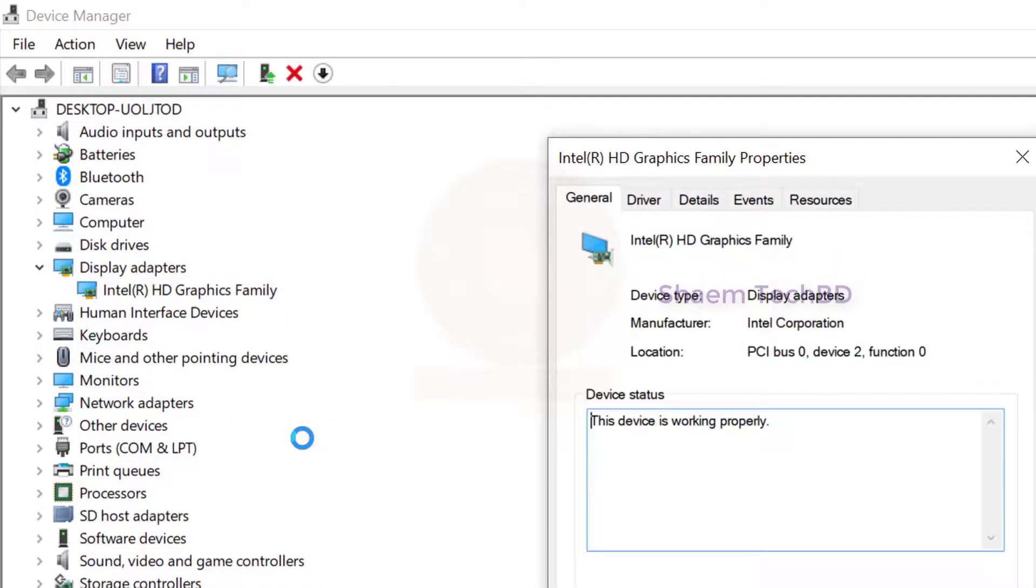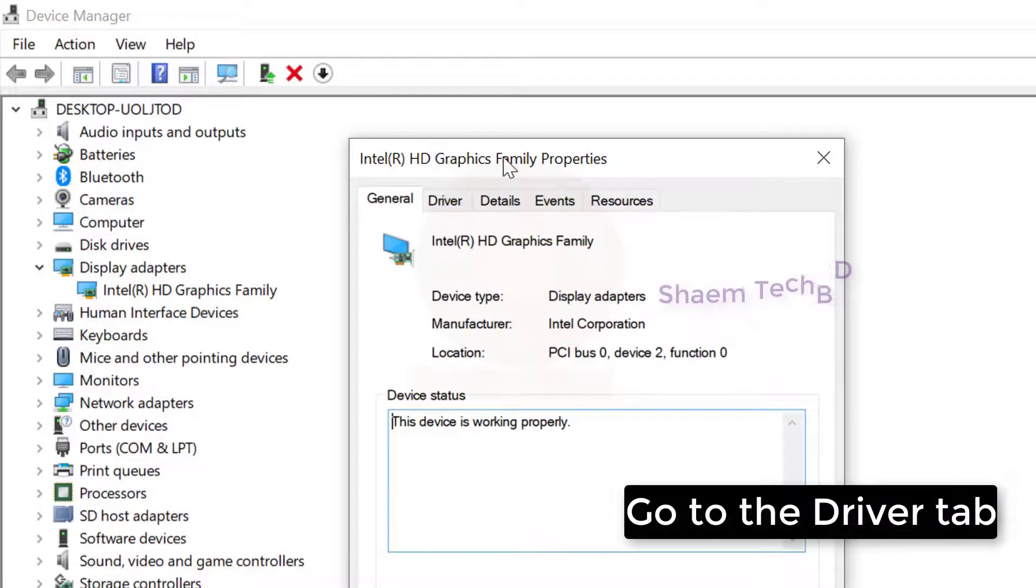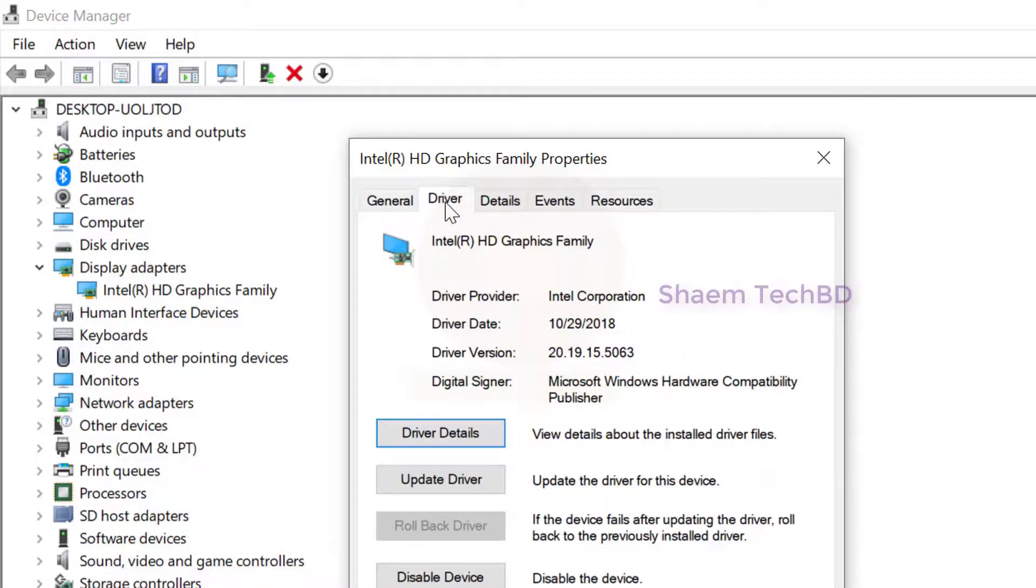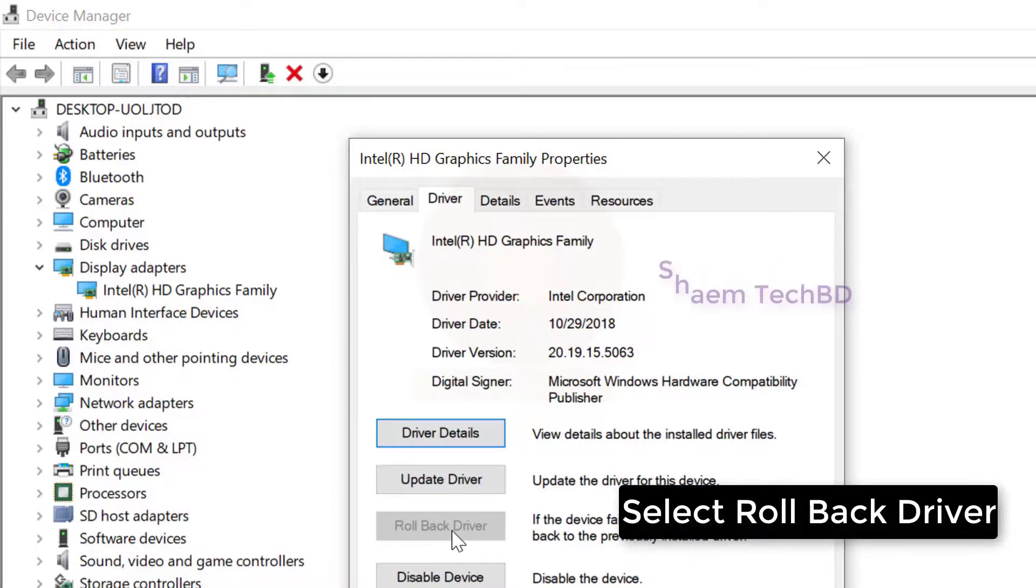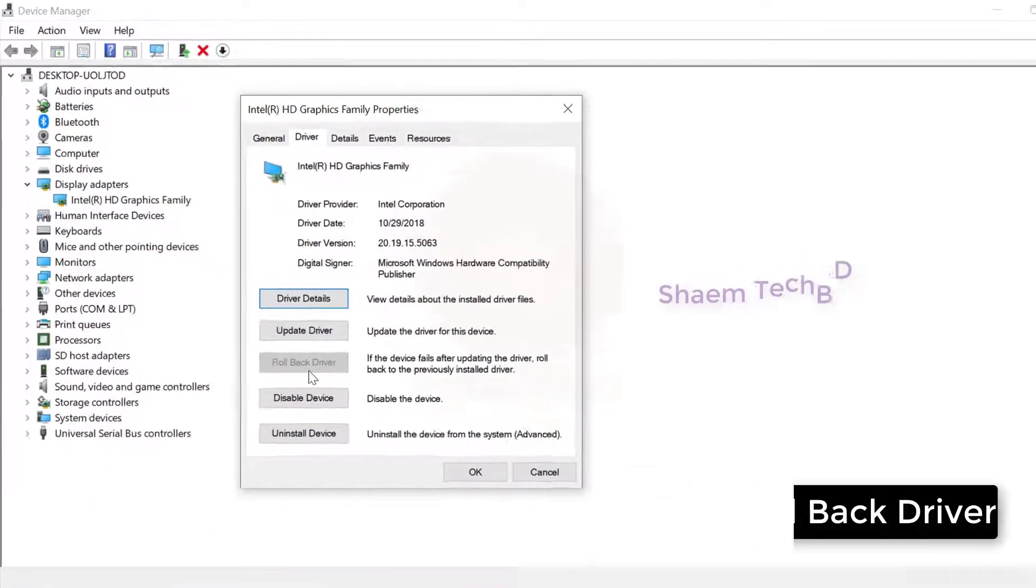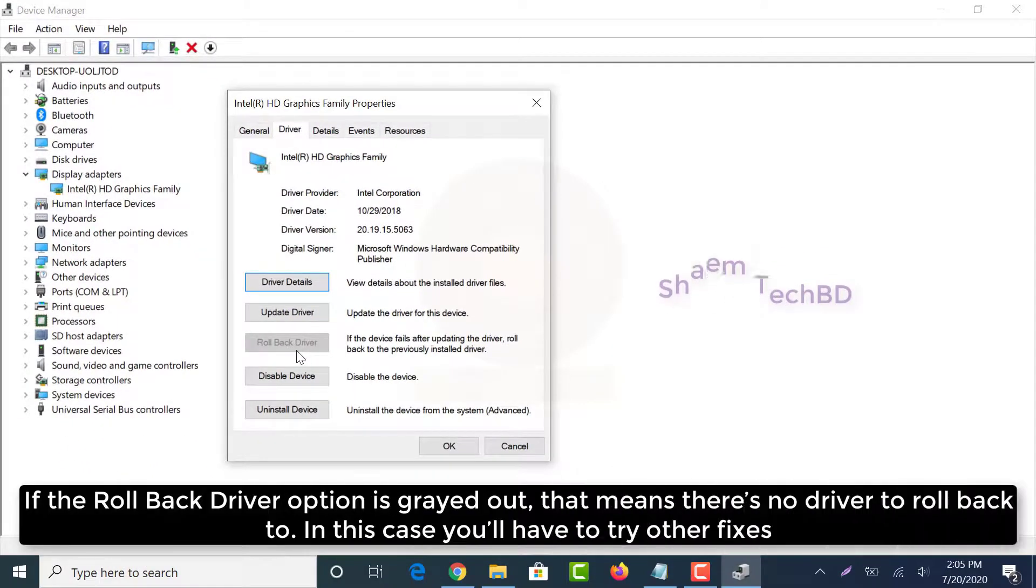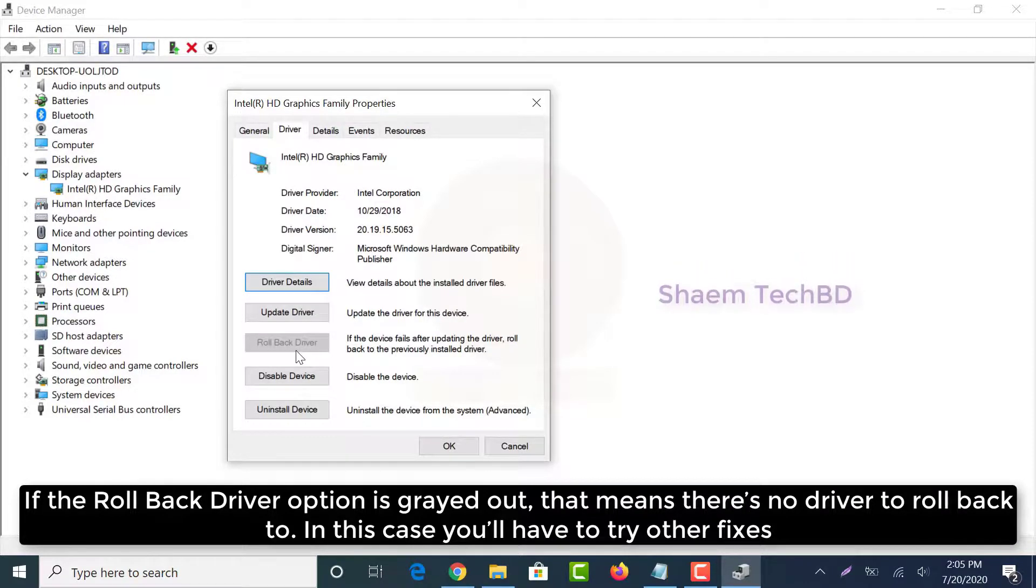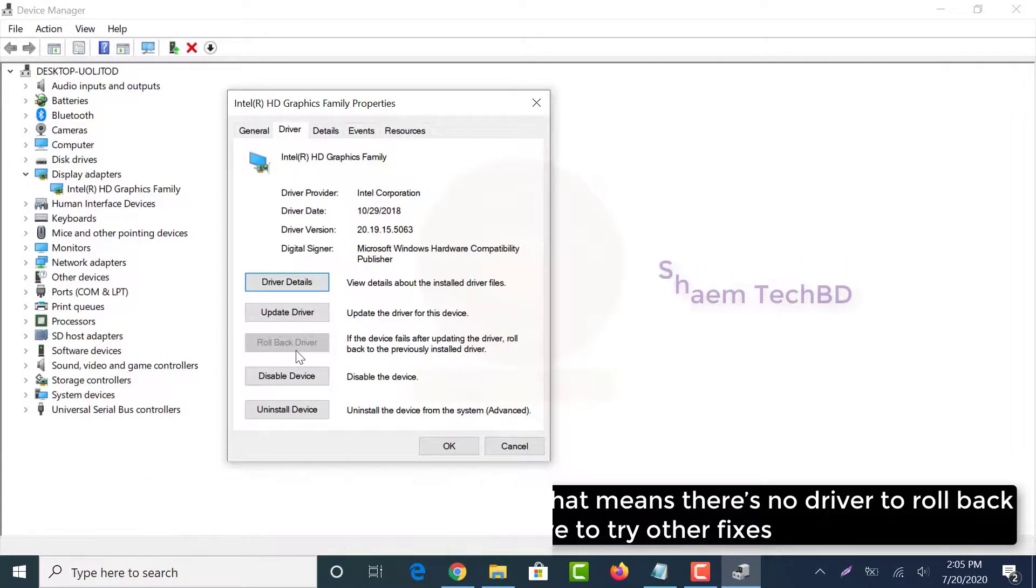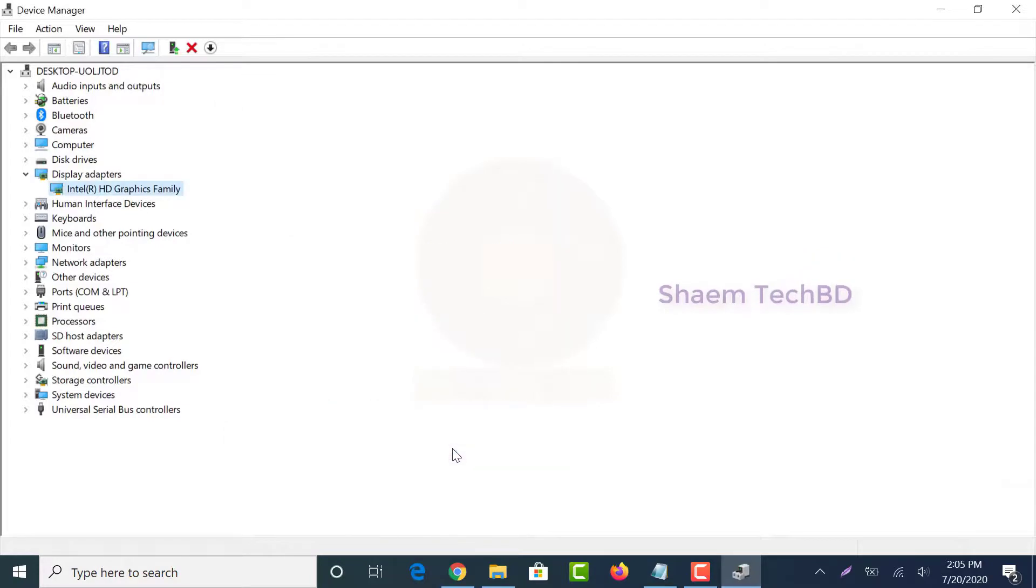Go to the driver tab, select rollback driver, and click here.